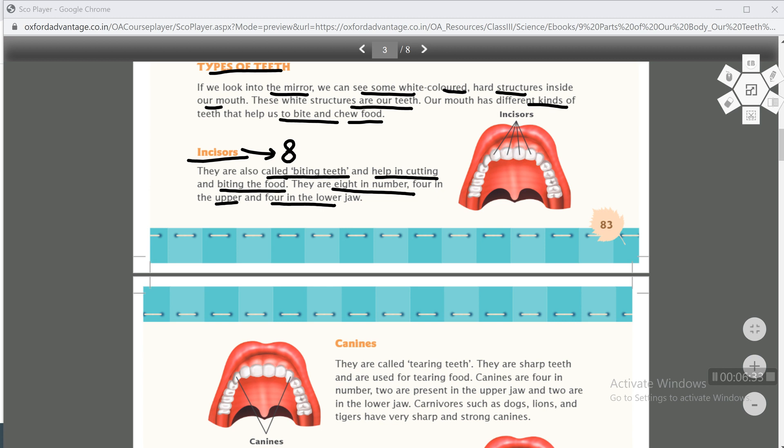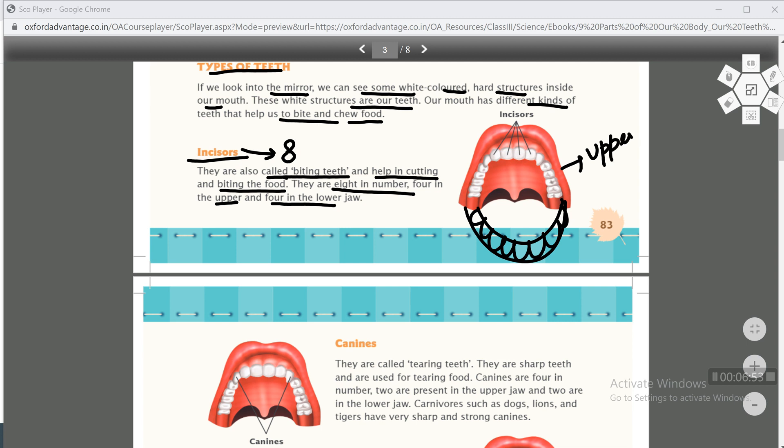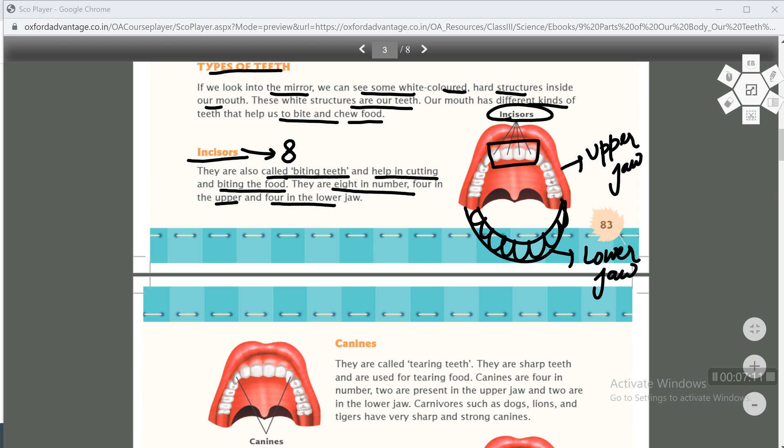Four in the upper and four in the lower jaw. Now what is jaw? Upper jaw and lower jaw. When you open your mouth, jaw means the mouth has two portions - one upper and one lower. This is upper jaw and this is lower jaw. Four in the upper jaw and four in the lower jaw. So the middle four teeth are incisors, and similarly the lower four teeth are also incisors. So total incisors are 8 in number.